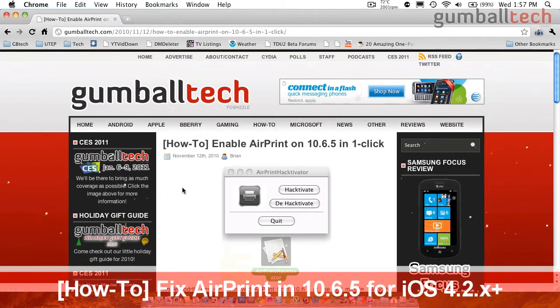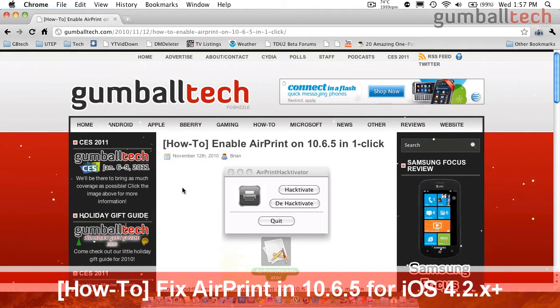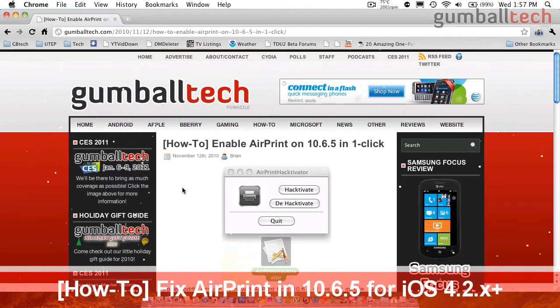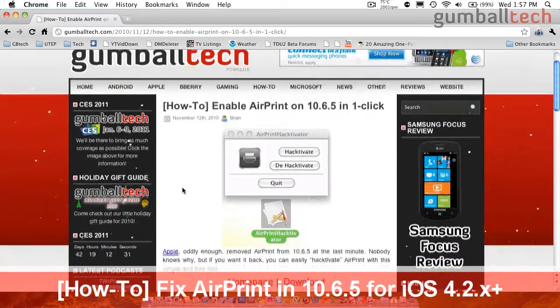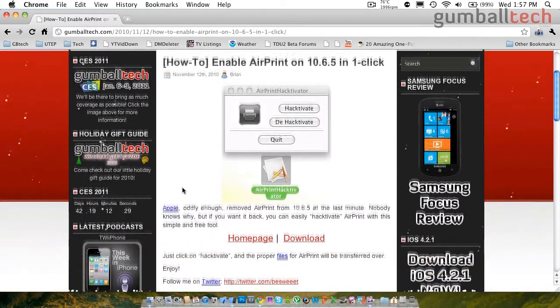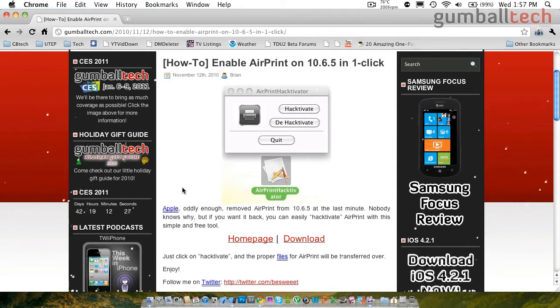Apple removed the AirPrint feature from the final version of 10.6.5 at the last minute it seems, but luckily it was available in the developer editions. So somebody created this nifty little application that lets you copy the required files back over to your computer, and it also lets you delete them if you wish.